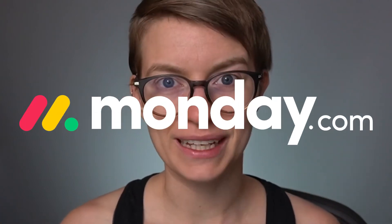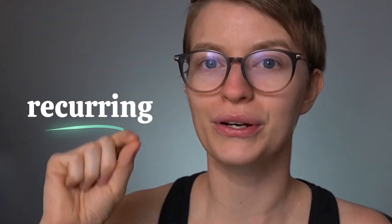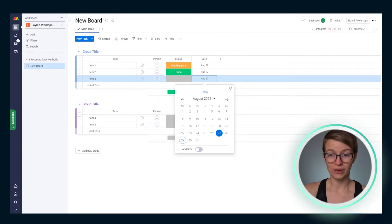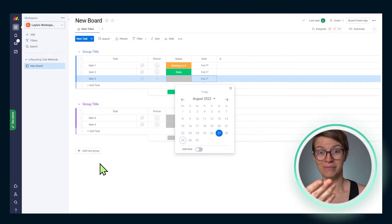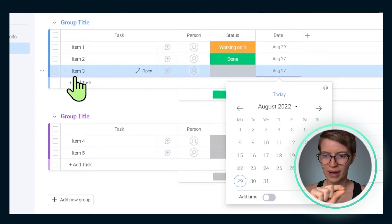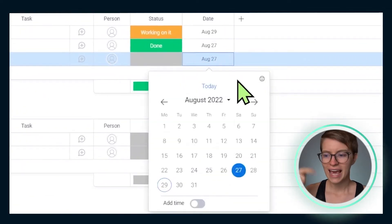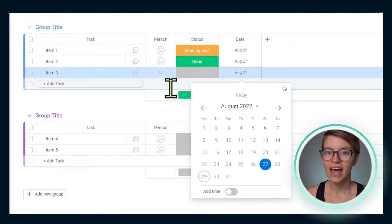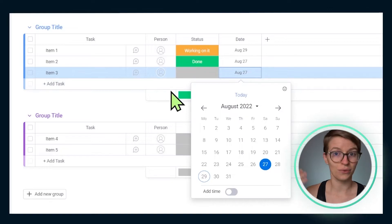So you finally set up your monday.com account. Maybe you've been poking around for a while or maybe you just got started. Either way, you're running into a bit of a roadblock around the topic of recurring tasks or repeating dates, whatever you want to call it in monday.com. In most other task management tools, that's exactly what we see.